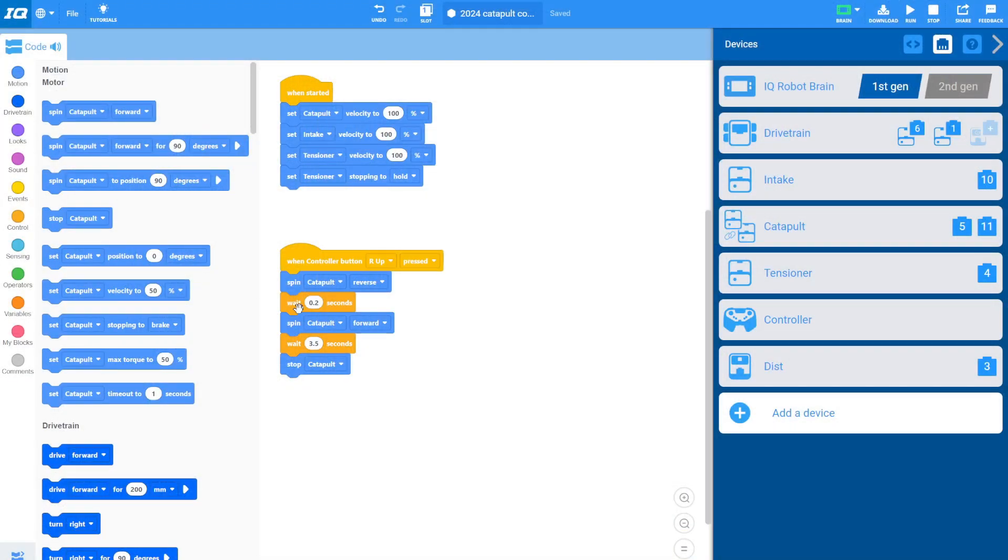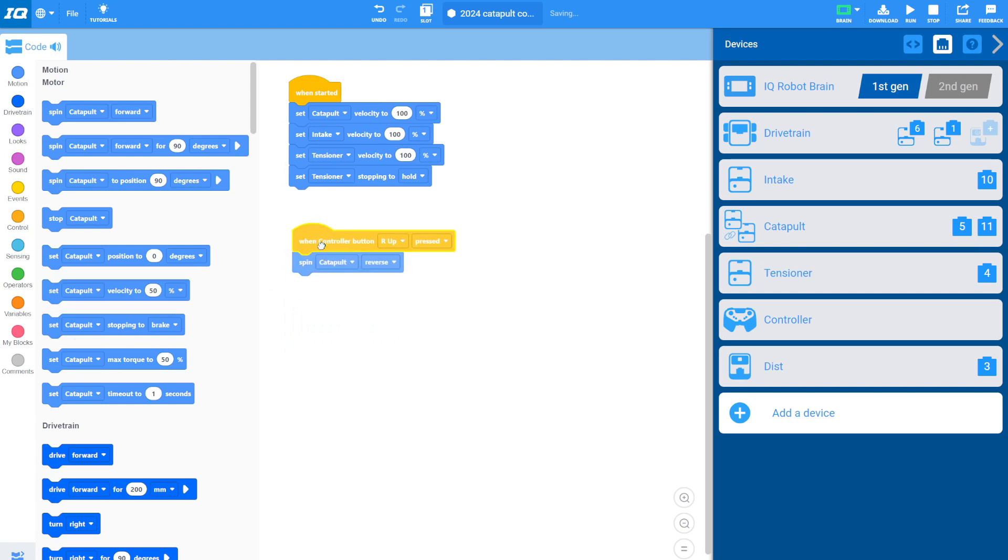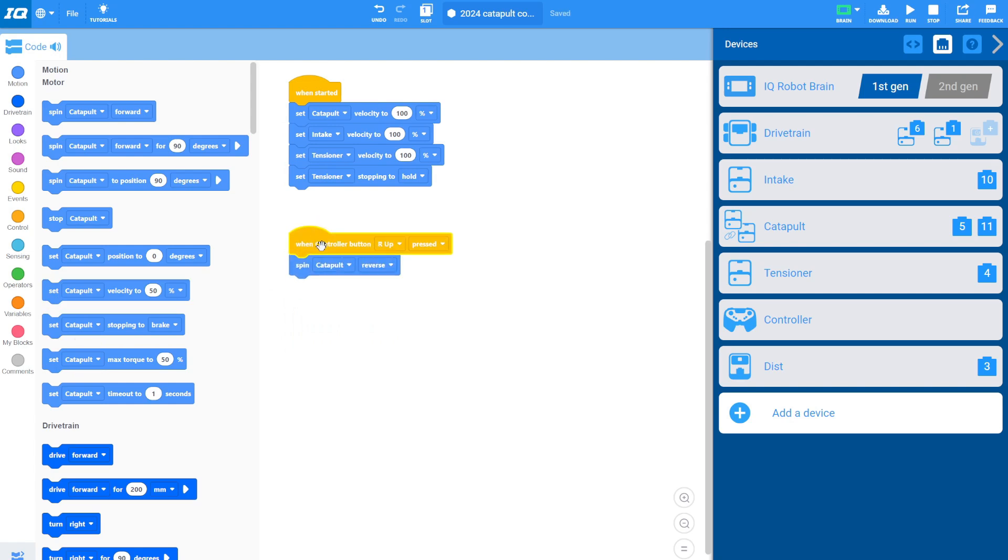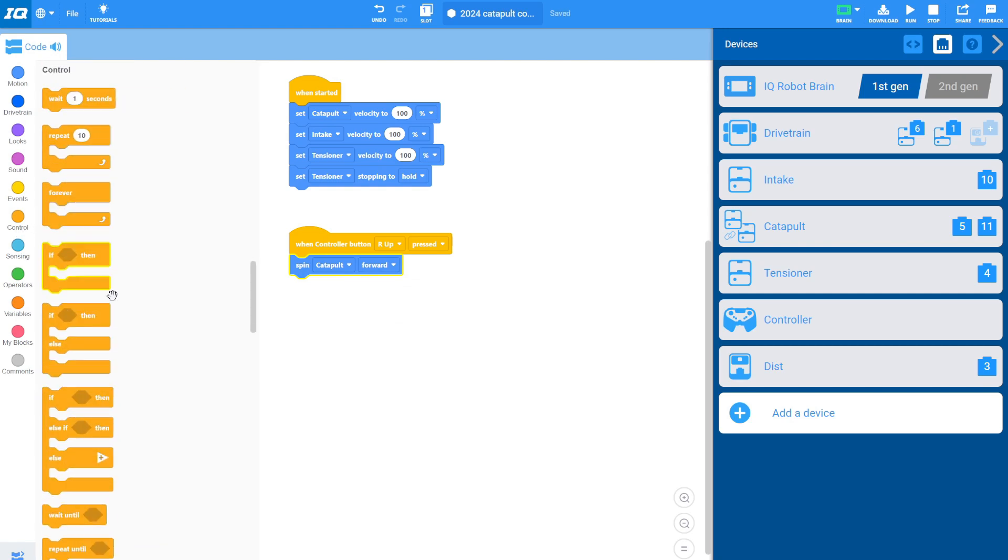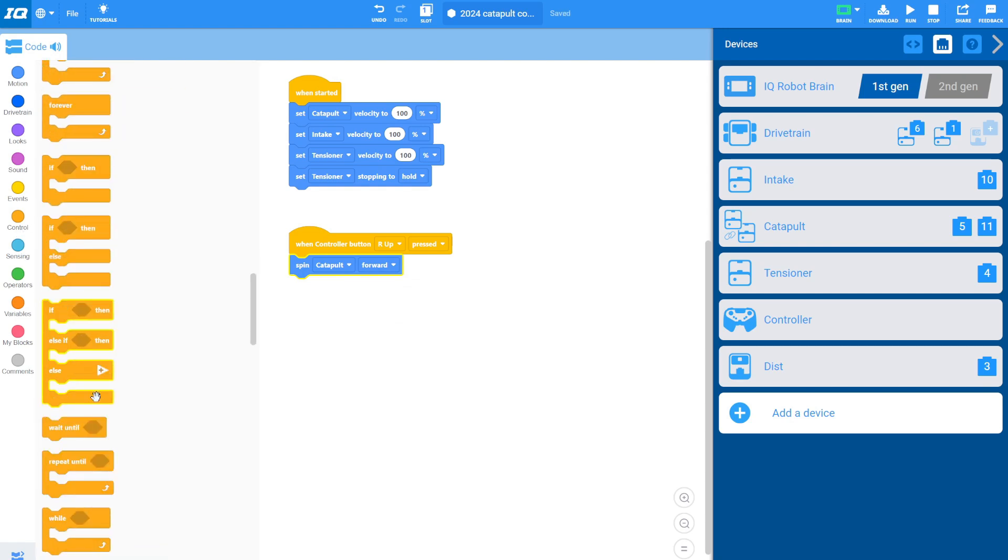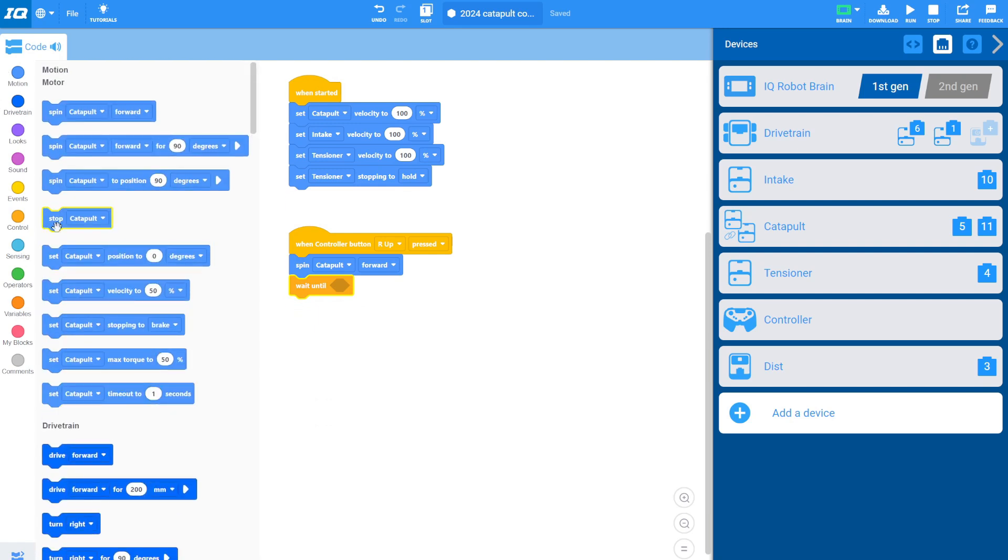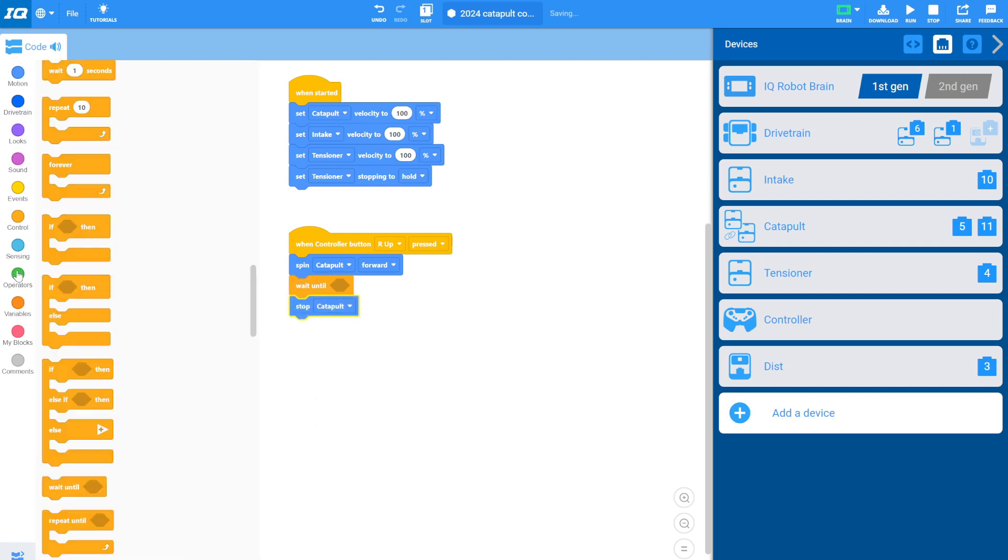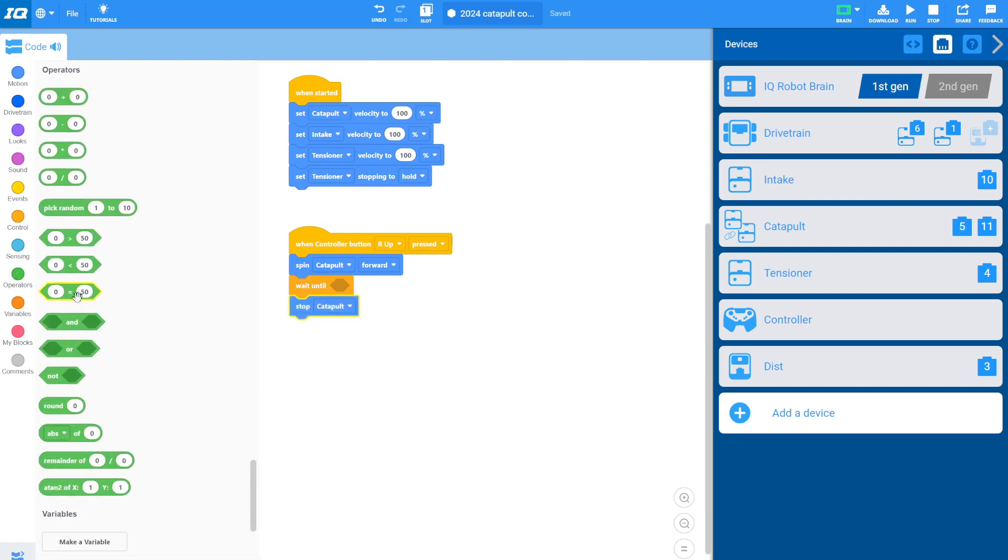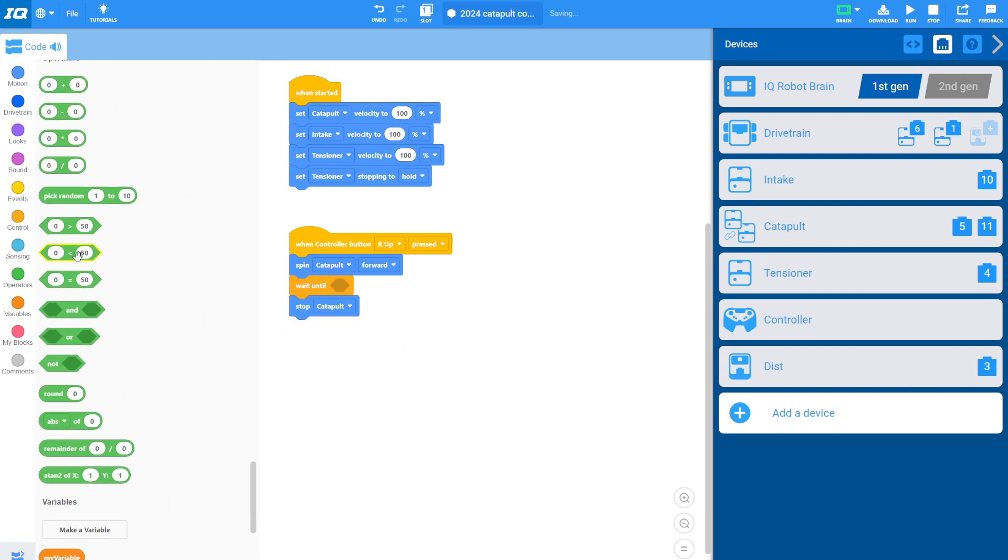So all you have to do is when you shoot the catapult, you're going to spin the catapult forward. You're going to wait until the catapult reaches the bottom. And then you're going to stop the catapult. So there'll be a wait until and then stop catapult. Now what do we wait until? We wait until the catapult reaches the bottom. That basically means our distance sensor is less than about two inches.